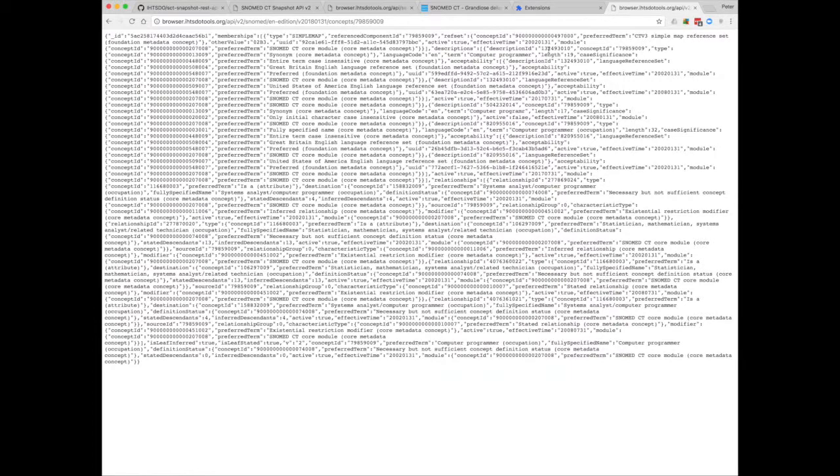Some of our other services accept parameters via a POST request, and in this case I might use an application such as POSTMAN to help me make the call.